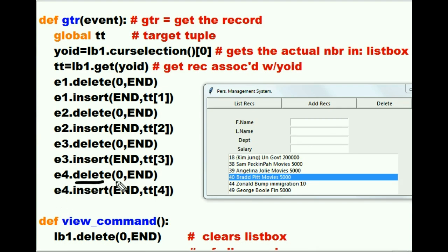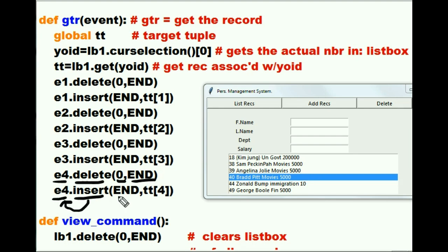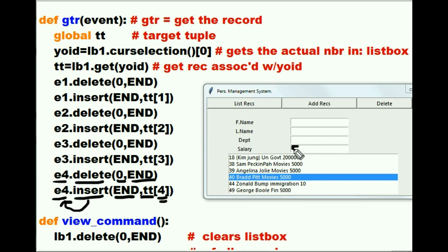Now he goes to the next one. Mr. E4, delete everything starting from the beginning all the way to the end of your field — done. Mr. E4, would you insert into your field, starting at the end, whatever is in TT at the 4th offset — 0, 1, 2, 3, 4. You want me to put 5,000 in there? Yes, exactly — 5,000 goes here. He says okay, I've done it.